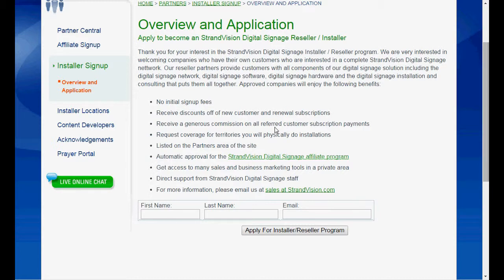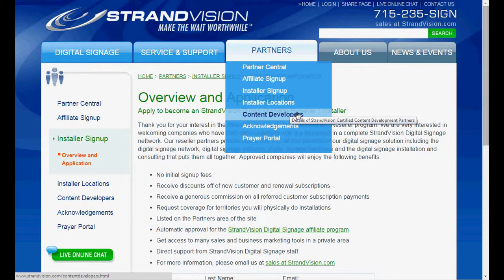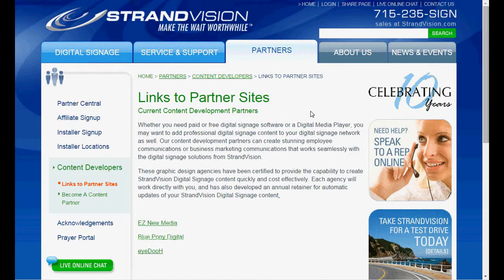Once you're signed up as a reseller or an installer, you'll get additional discounts. The affiliate leads become your customer leads, where you'll be able to purchase StrandVision products and services directly from your reseller portal. The content developer program provides links to our content developer partners who are able to create animated content or regular photos for customers that need it.